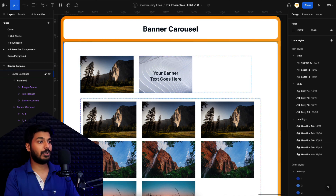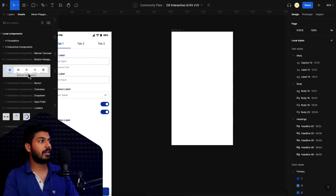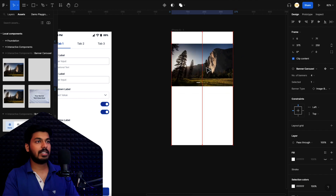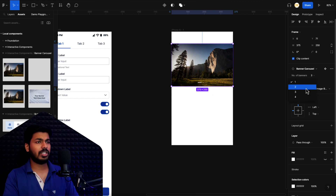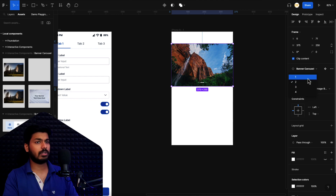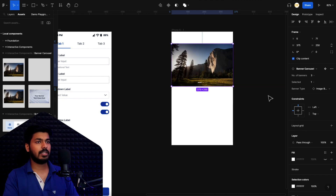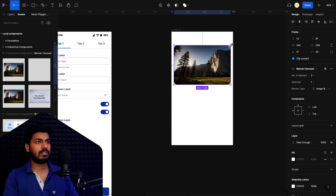Let's jump straight to my screen. This is the UI kit I shared with you — here we have the main components. Let's go to the demo or playground and drop in a local component. This is your banner carousel. From the right side you can choose the number of banners, switch it to three and the dots automatically get updated. You can change the selected one as well, and choose between a text banner and a normal banner.